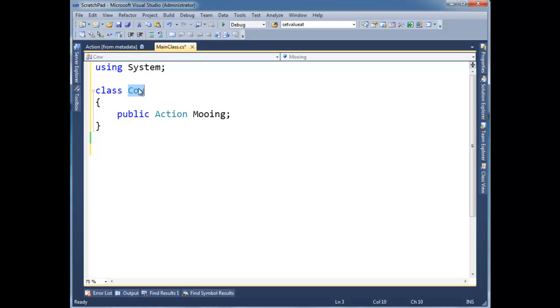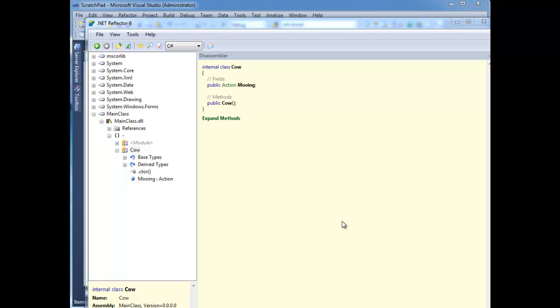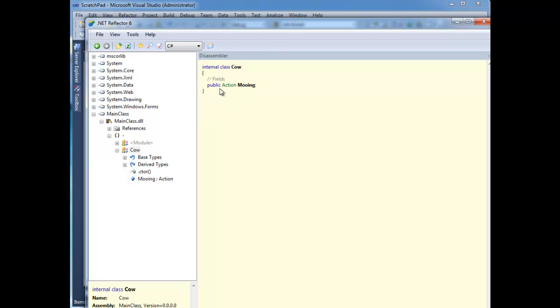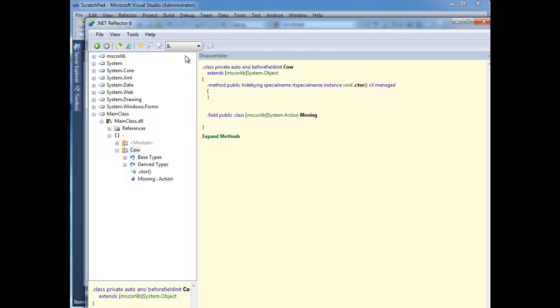Notice I have this cow. It's completely empty, all right, except for this delegate reference. Let's compile this and then disassemble it. Don't blink. Here is the disassembled cow class in C-sharp. Notice there's really not much to it. It's just our action field there, and that's it. In fact, I'm going to go down to the IL level so we can see this thing raw.